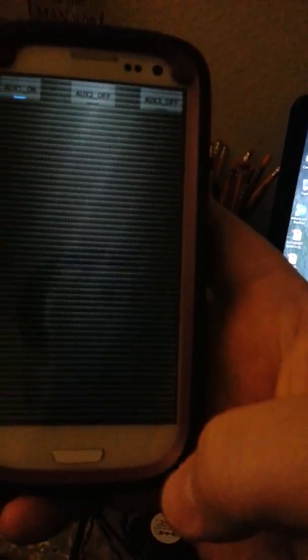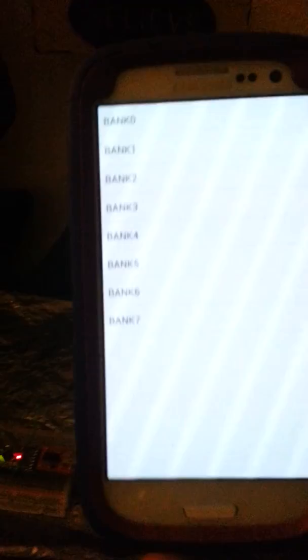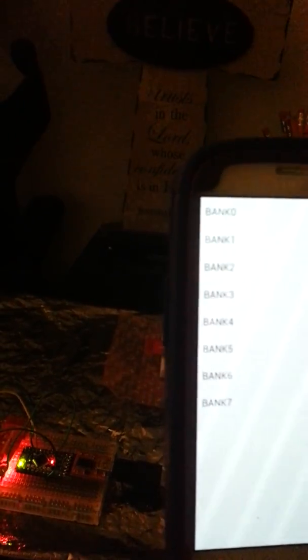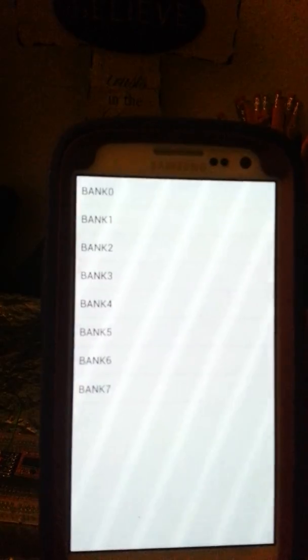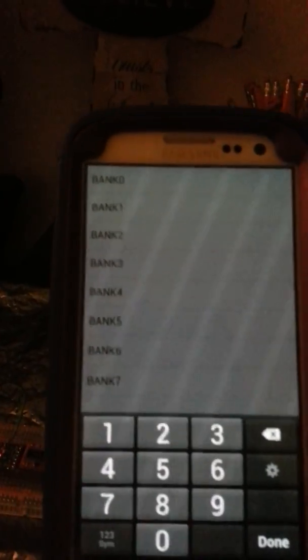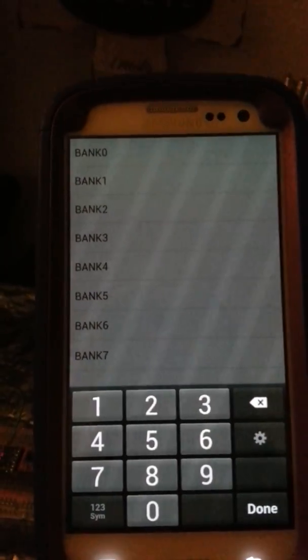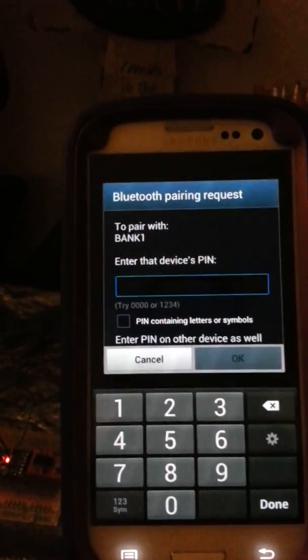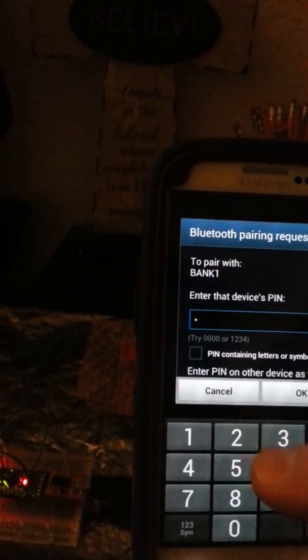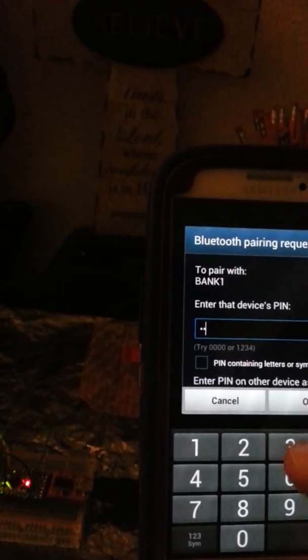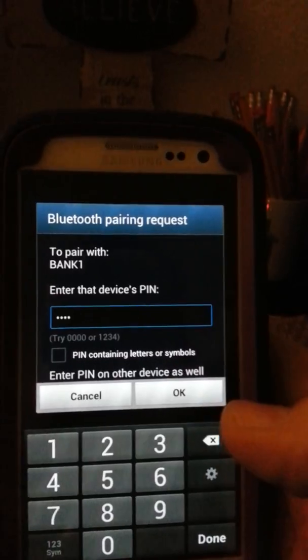Let's go ahead and try the other one now. Let's go ahead and exit out of this. Now, let's go to bank one. Give it a second to pop up here. Let's go ahead and pair to bank one. Let's go ahead and hit okay.